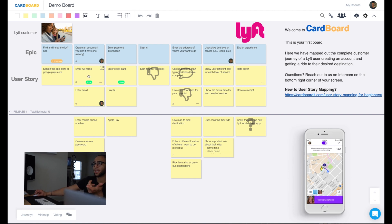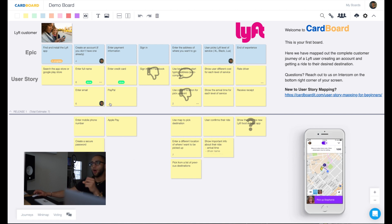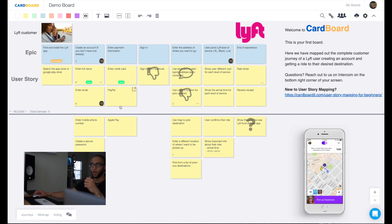Now we break these down into our user stories, which are more granular explanations for that larger Epic. So we need a full name, we need an email, we need a mobile phone number, we need to create a secure password. All of those things are now being built into this Epic so that we can figure out what needs to be done and when.